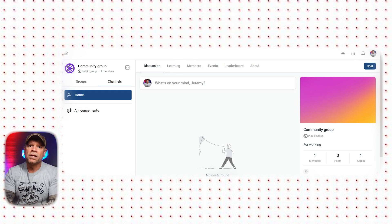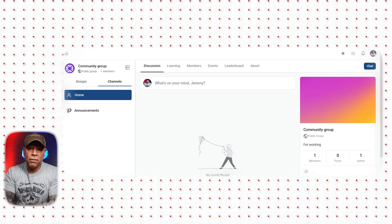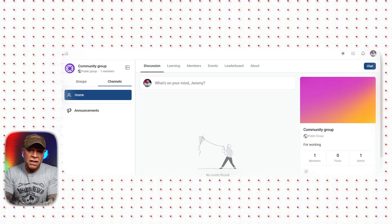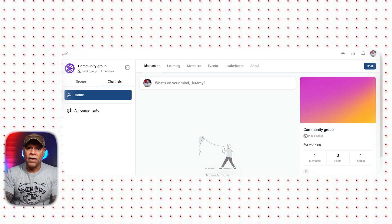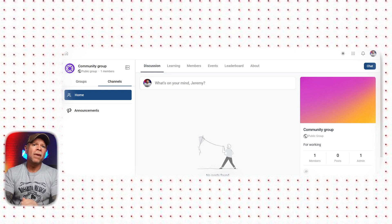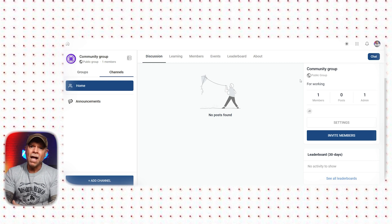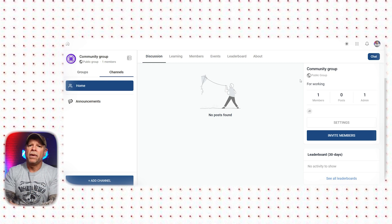Each section has a specific purpose to help organize the community and encourage member interaction. The Discussion section is where members can connect and share thoughts — it's the heart of the community. At the top, there's a post box labeled 'What's on Your Mind?' where members can start discussions, share opinions, or ask for advice. On the right side, there's a sidebar that provides an overview of the community, showing your group's name, type, and a short description. You can also see group stats such as member count and total posts. There's an invite members button to help grow your community, and admins have a settings button to manage group settings and establish rules.